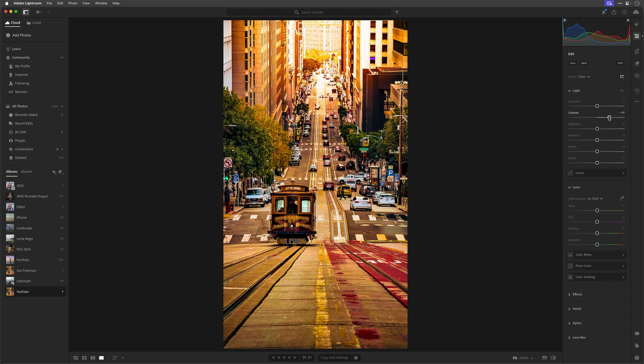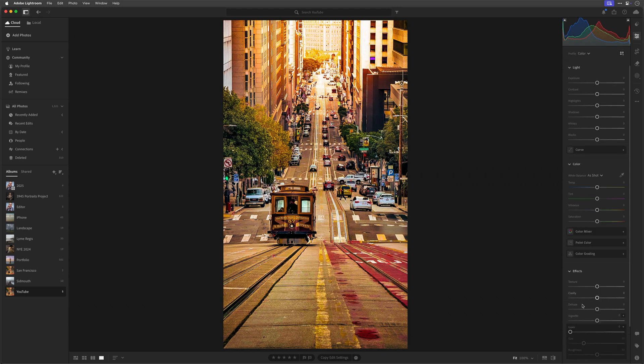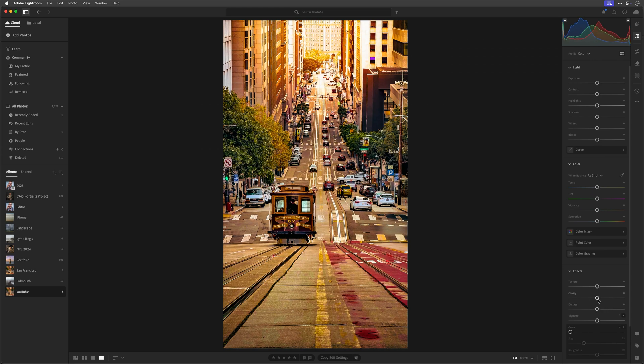The same goes when I use Dehaze, as you can see here, and also Clarity, and to a lesser extent, the texture slider.